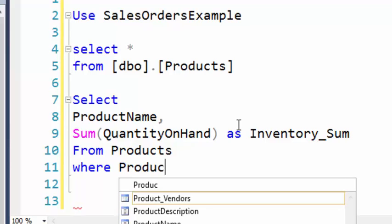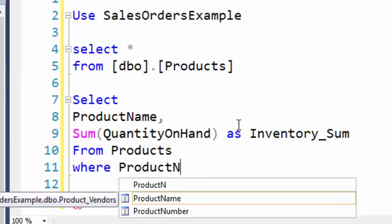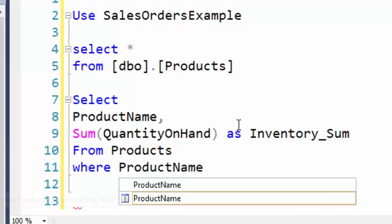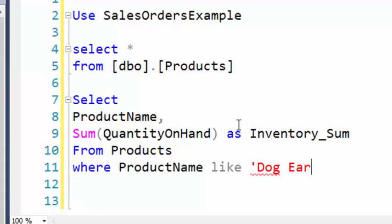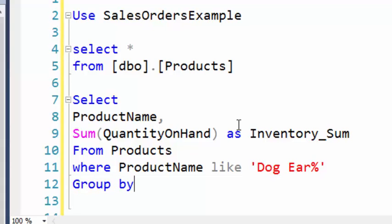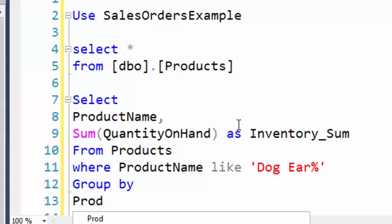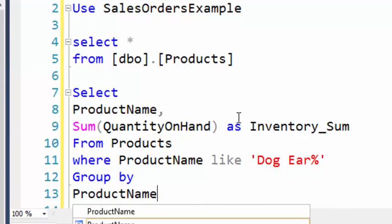Where product name begins with Dog Ear. Our wildcard is the percent sign, as you remember. From—okay, we got a group by product name.